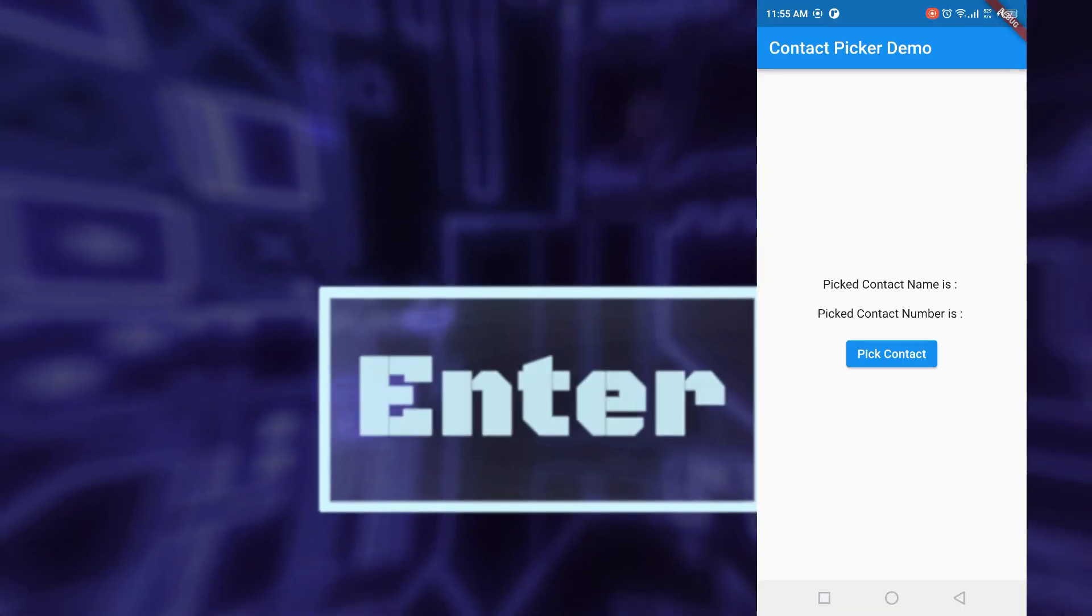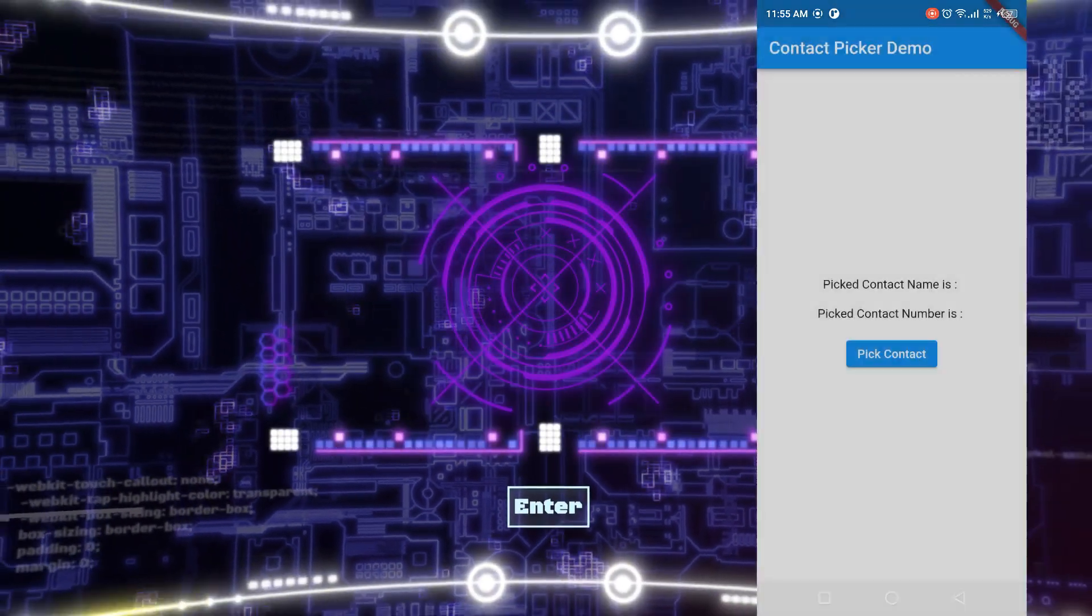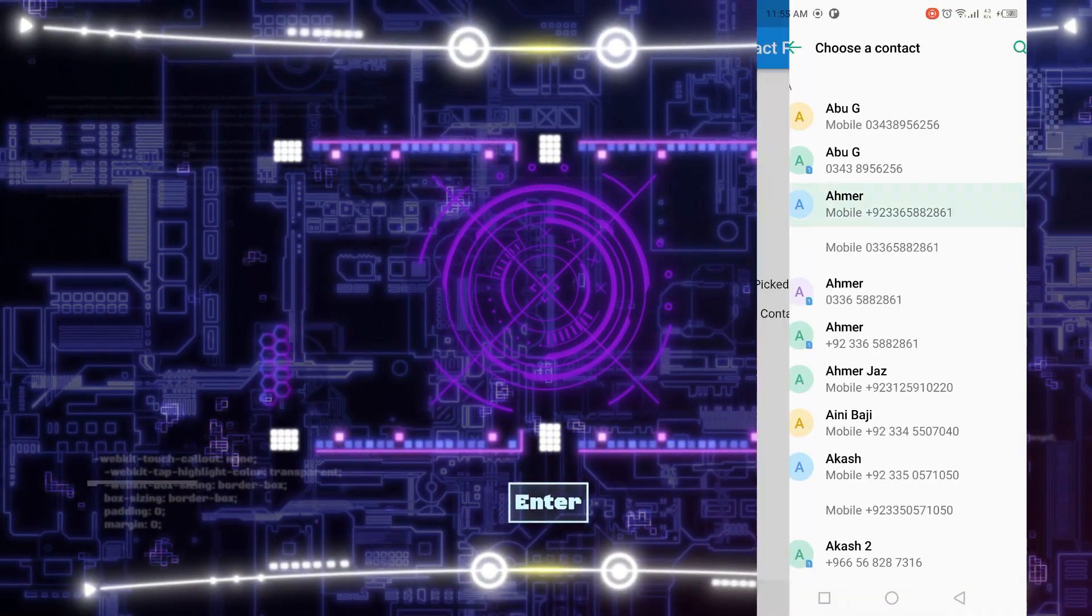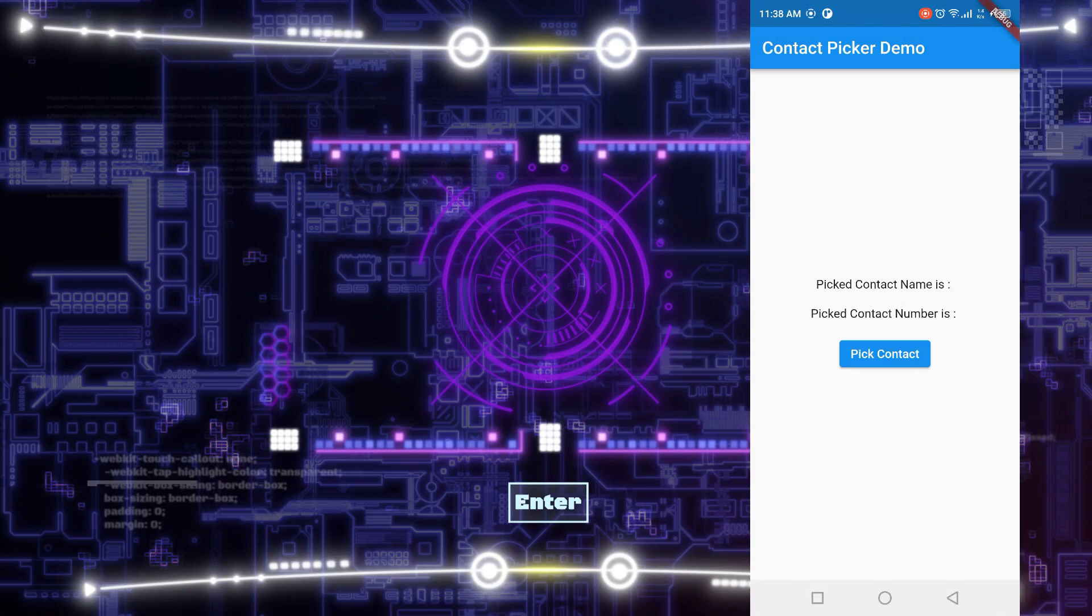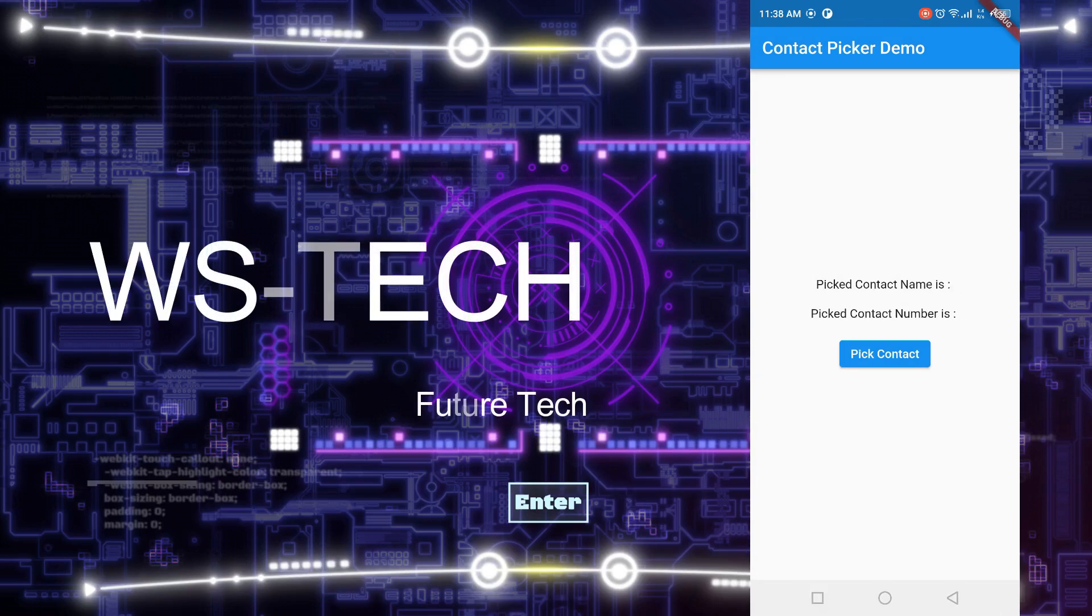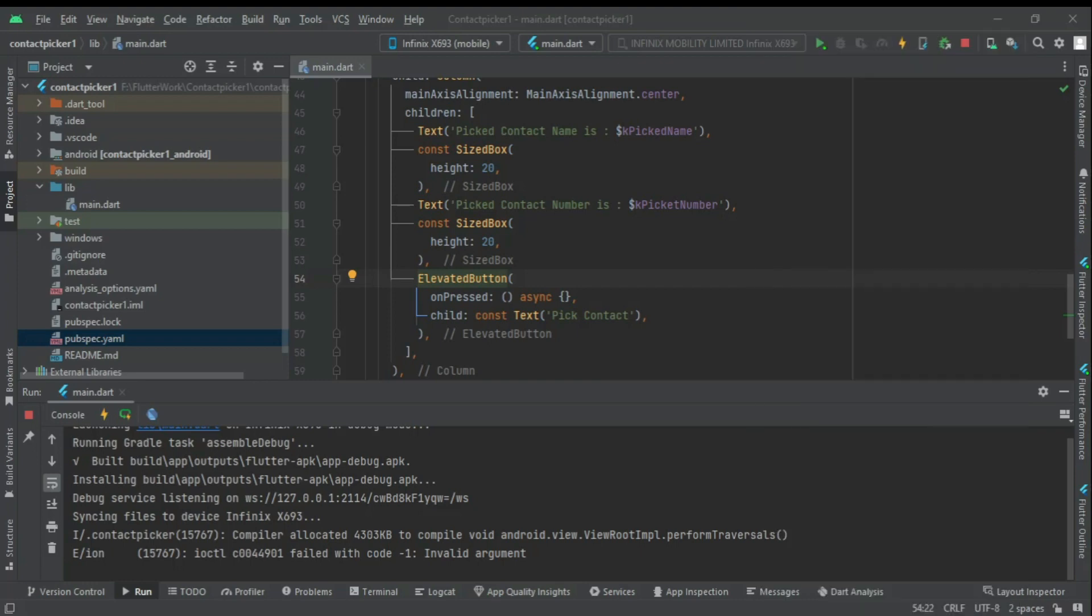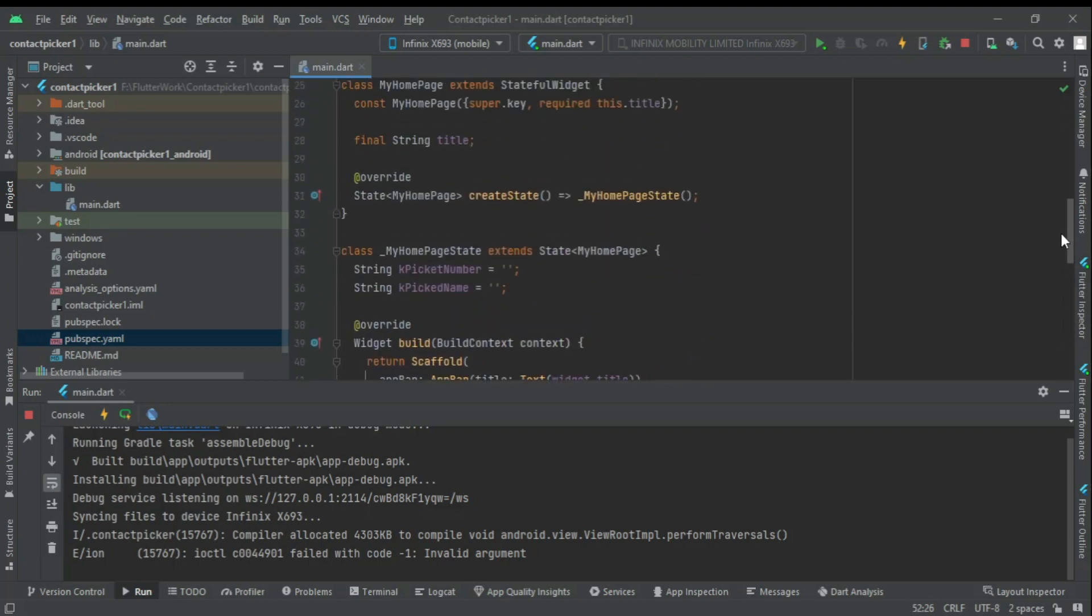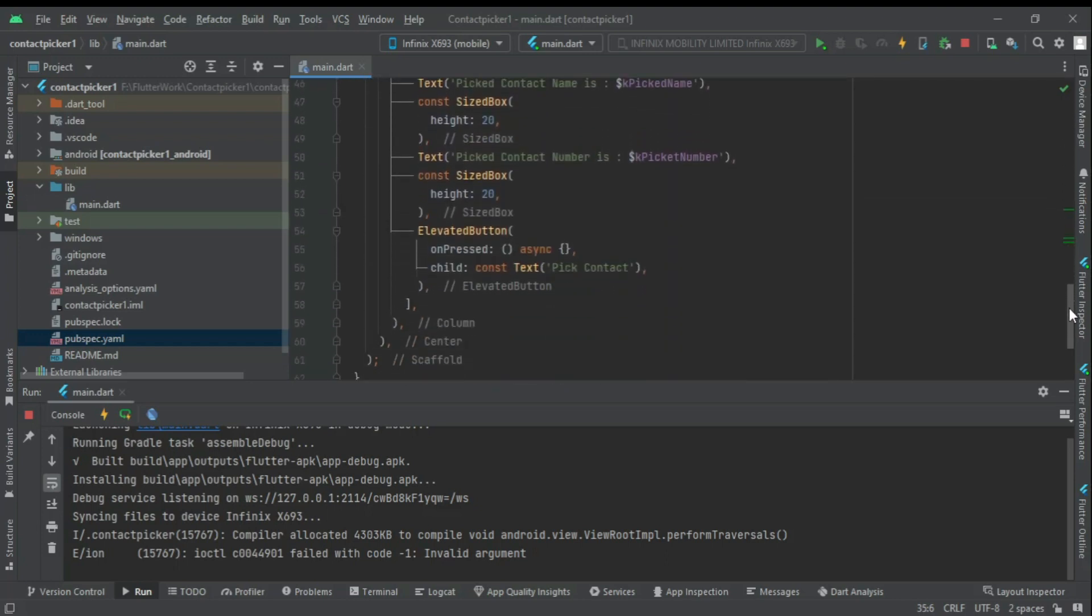Assalamualaikum friends, today we are going to learn how to use the Flutter contact picker package. I have created a simple app where I have created two text widgets, one for contact name, second for contact number, and a button. I have also created two empty strings which I have used in text widgets to update the UI. I have created an empty async function for our elevated button. Let's start.